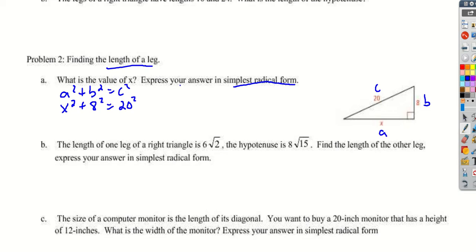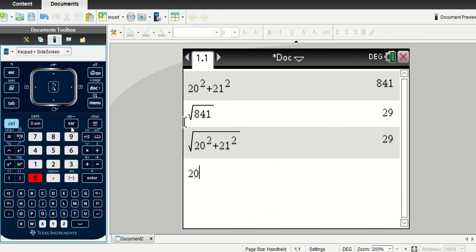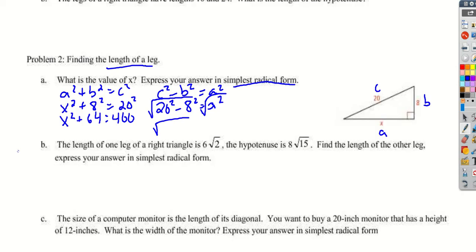Using the rearranged formula, c squared minus b squared equals a squared: 20 squared minus 8 squared equals x squared. This speeds up the process — we get 400 minus 64, which is 336. Since 336 is not a perfect square, we can't leave it as a whole number answer.